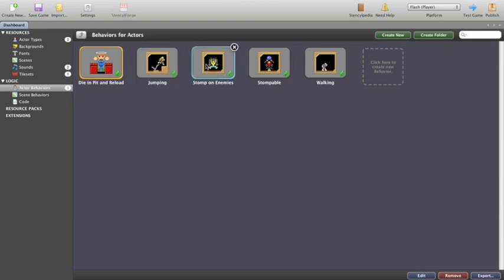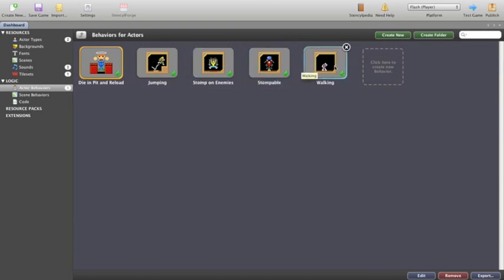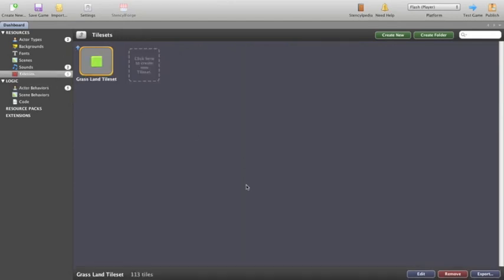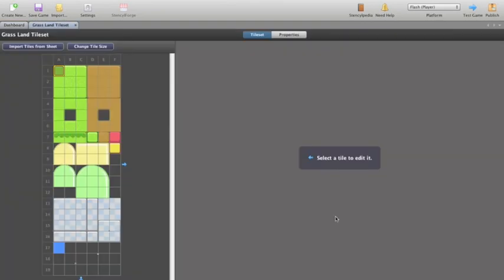We've got jumping, we've got stomping on enemies, we've got a behavior that makes enemies stompable, and we also have the walking functionality. We have a tile set which is essentially the same as what was in my previous version, and you can have a look at the tile set itself.